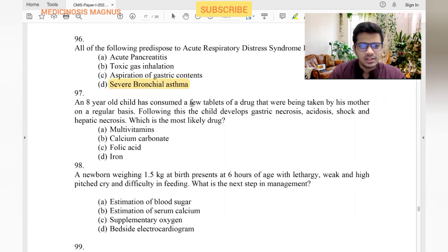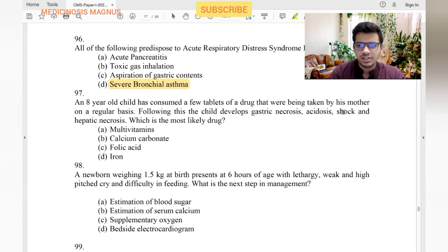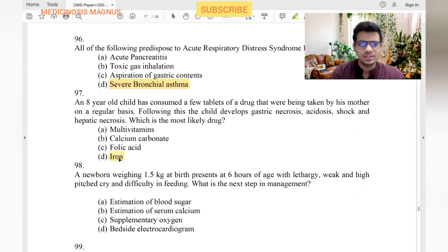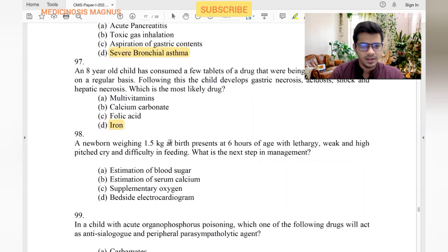An 8-year-old child has consumed a few tablets of a drug being taken by his mother regularly. The child develops gastric necrosis, acidosis, shock, and hepatic necrosis. Adults usually take 100 mg iron tablets, much more than children require. This kid has taken his mother's iron tablets — iron toxicity is the answer.